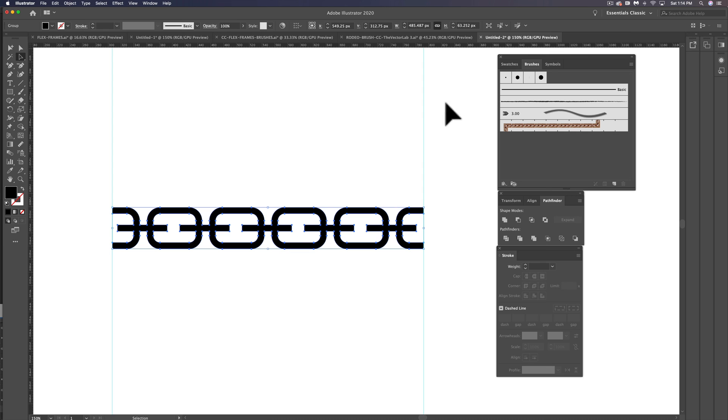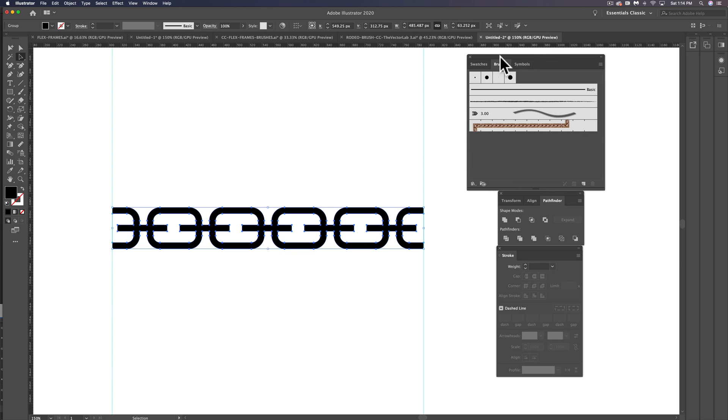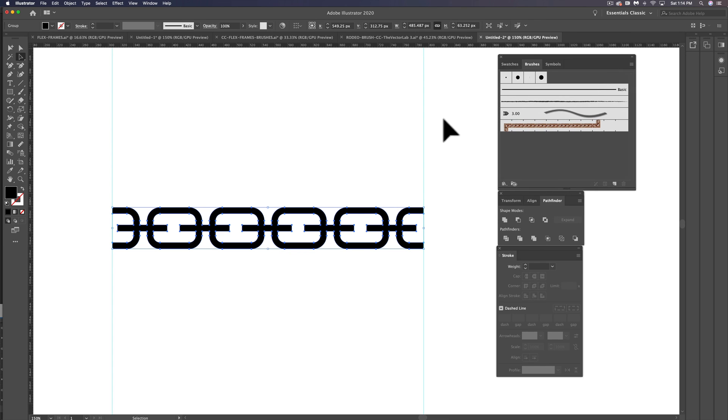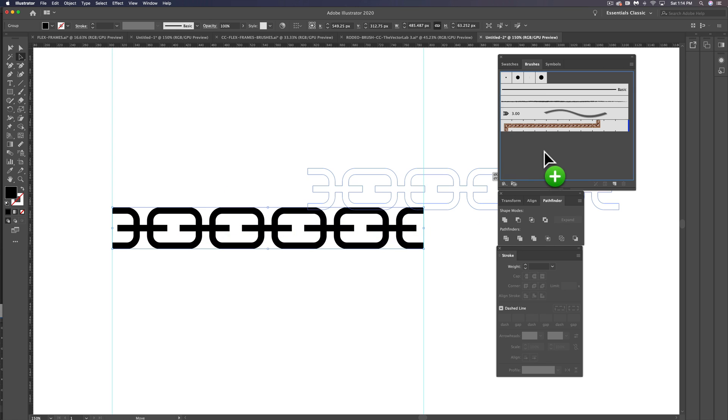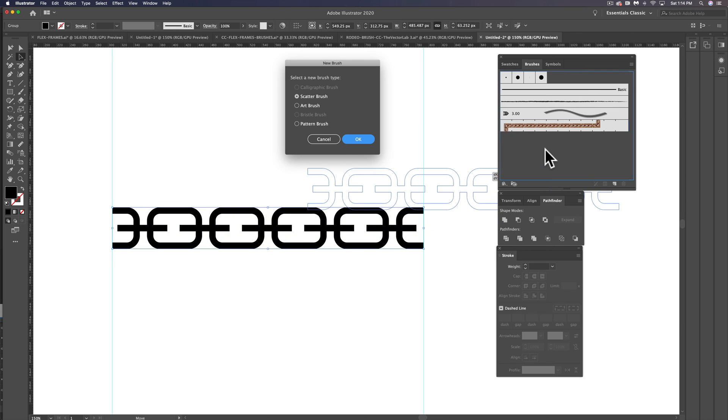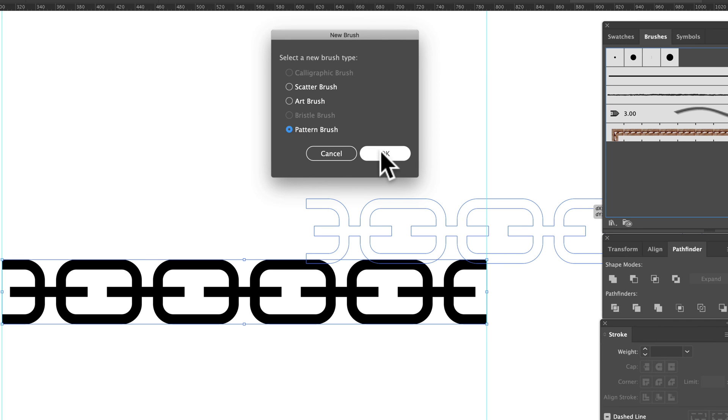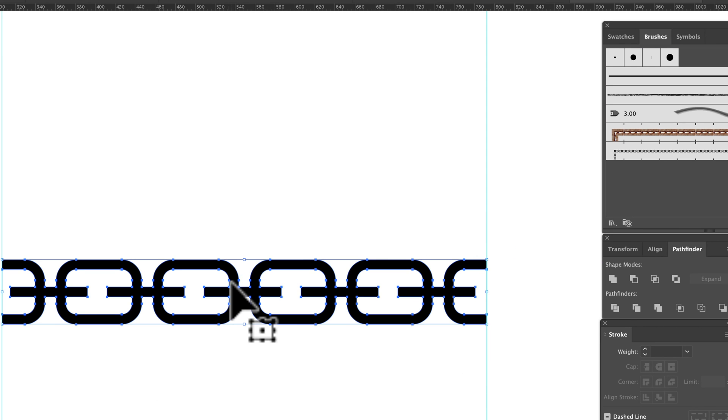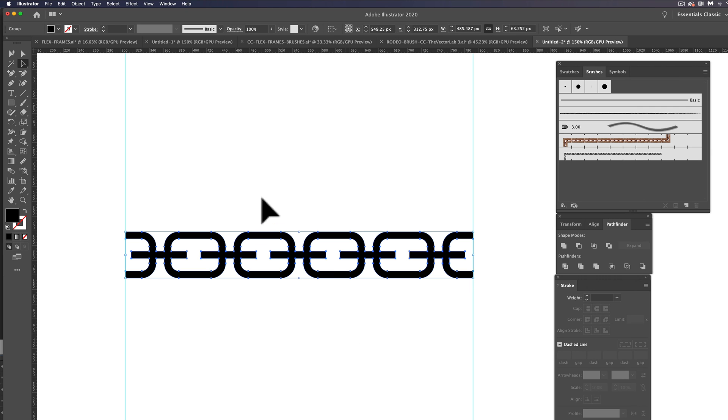And we can go into our Brushes window, which is Window Brushes, and just drag it in there. We're going to make it a pattern brush. Click OK, and click OK again. Now let's deselect this chain link.